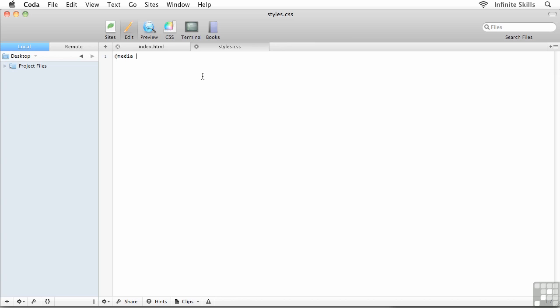Space, only, space, screen, space, and, space, and then in regular brackets, curvy brackets if you will, not the squiggly or curly brackets, I'm going to say max-width, colon, space, and then the width that we want to target, 480px for pixels, and then close your curvy bracket. Throw in a space and then throw in a pair of squiggly brackets.